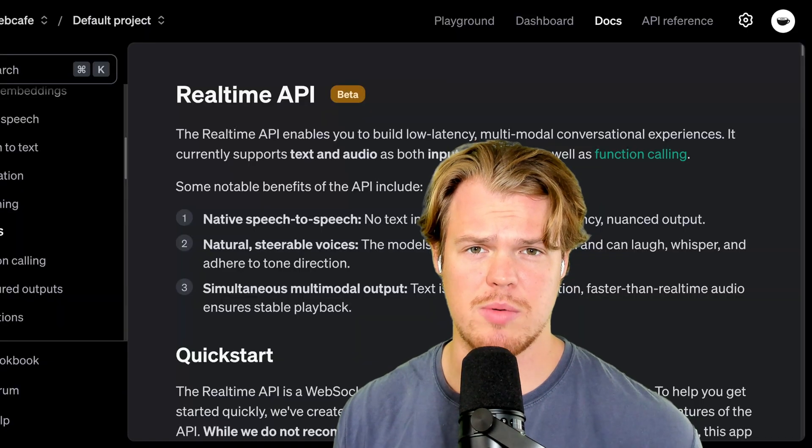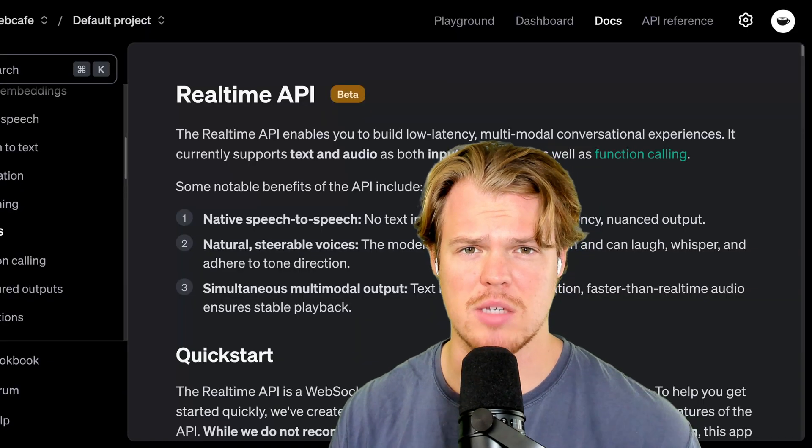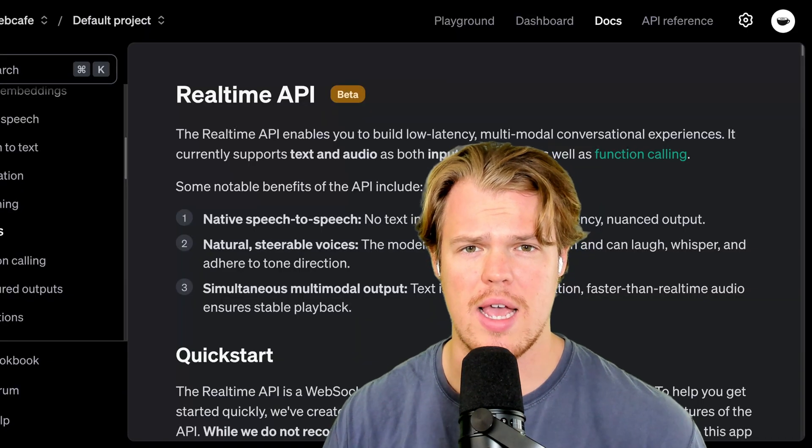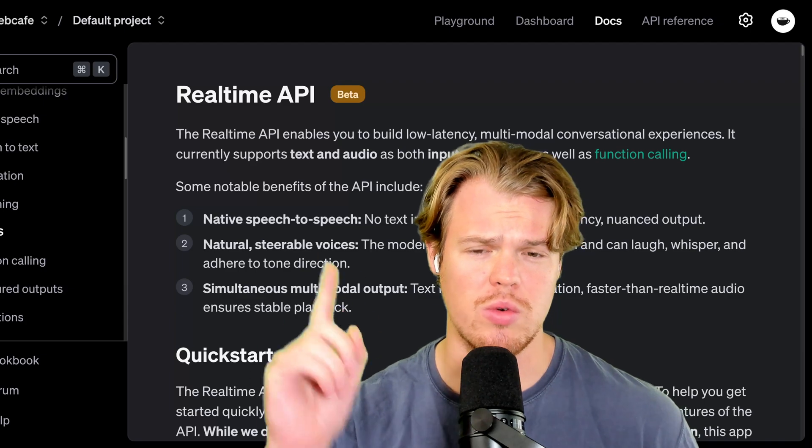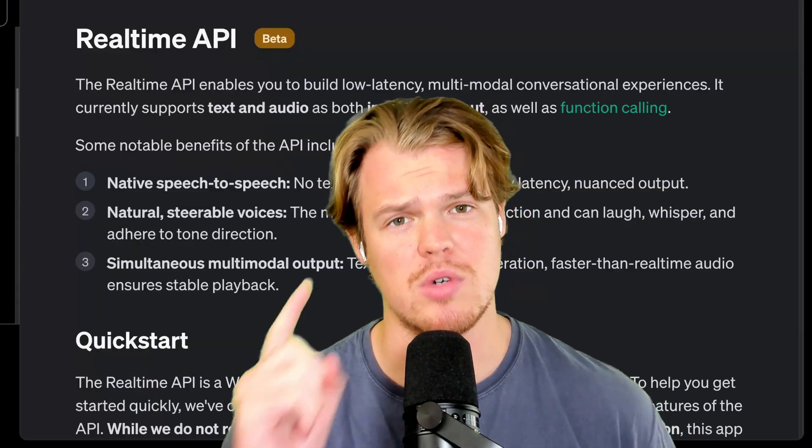If you have zero to no coding experience, don't worry. I'm making this as easy as possible. We're going to be using Cursor AI here. We're going to use real-time API here. Let's go ahead and proceed.